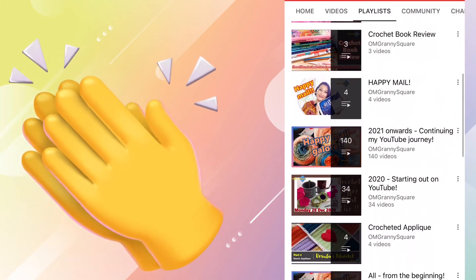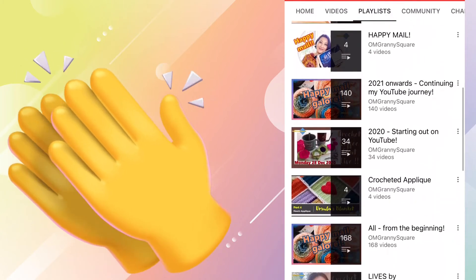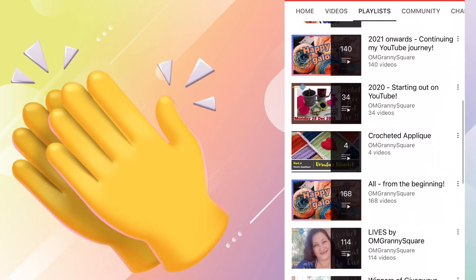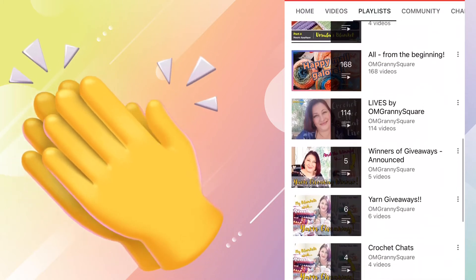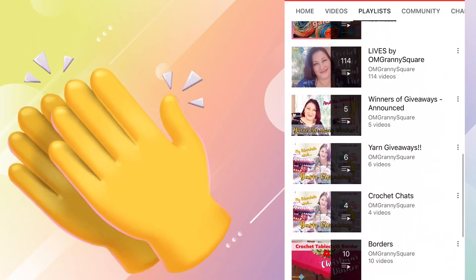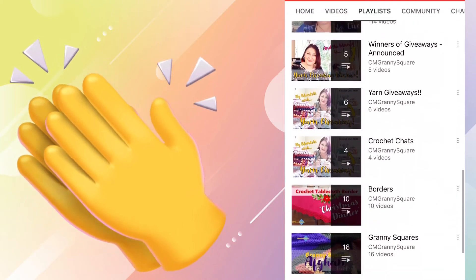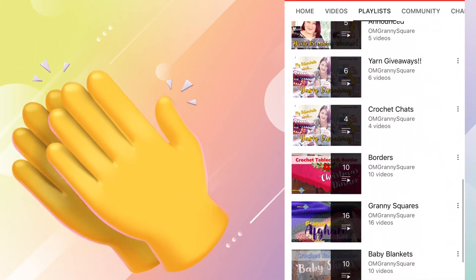Not only does she have quite a library of tutorials, she also has them organized into playlists that make everything super easy to find.